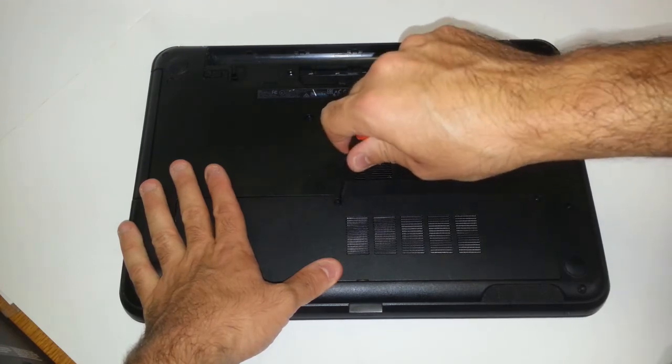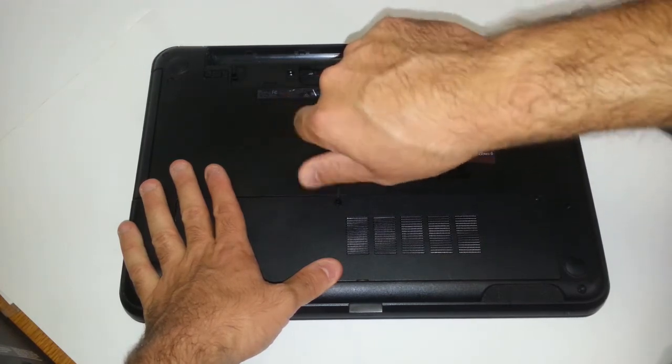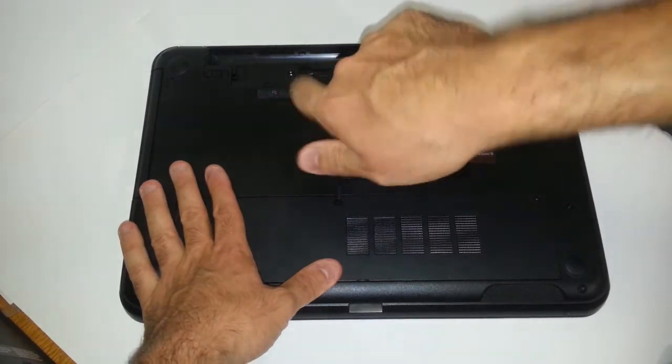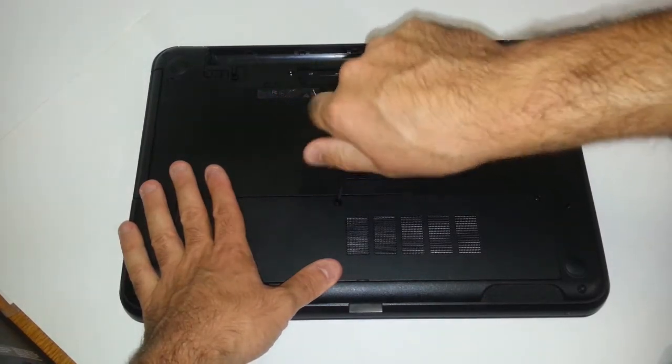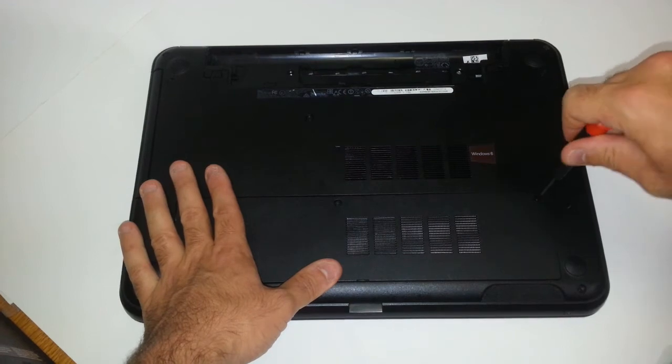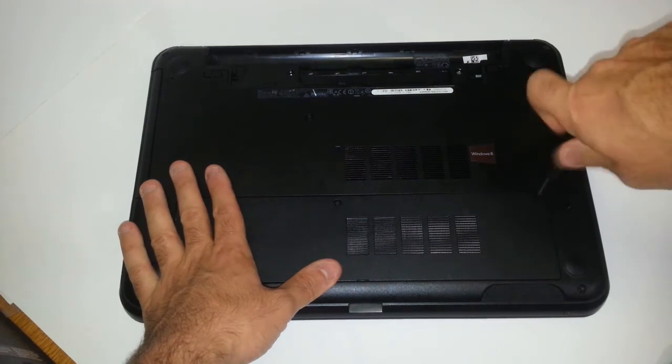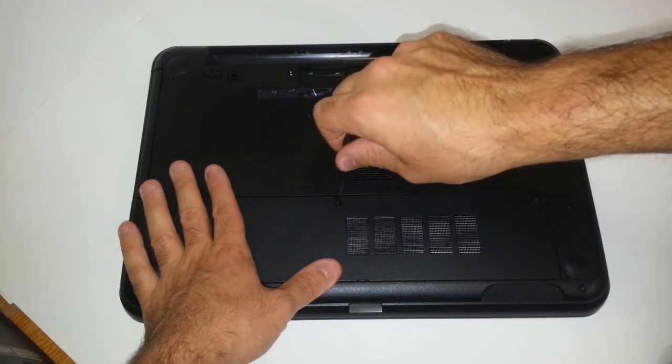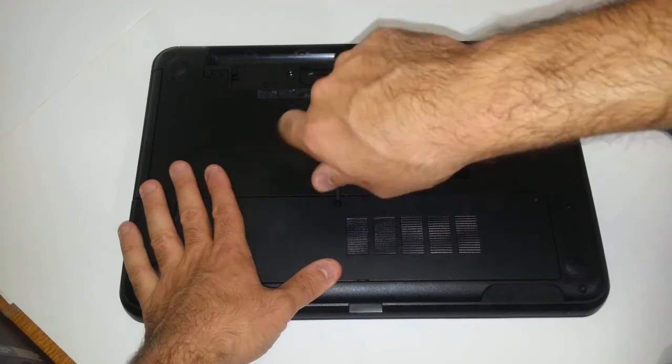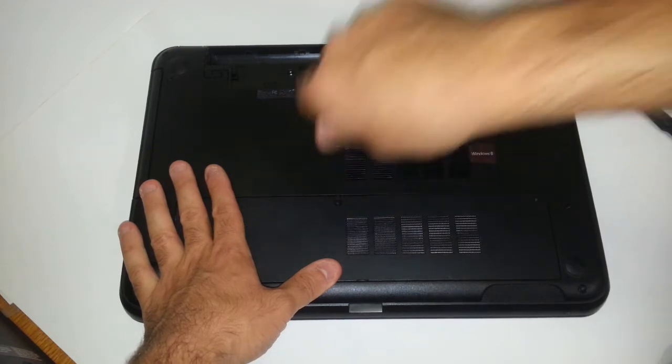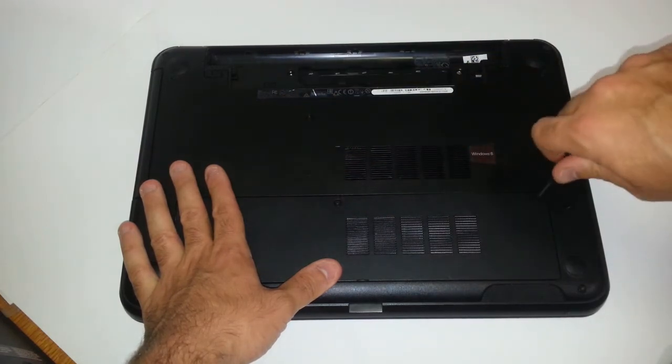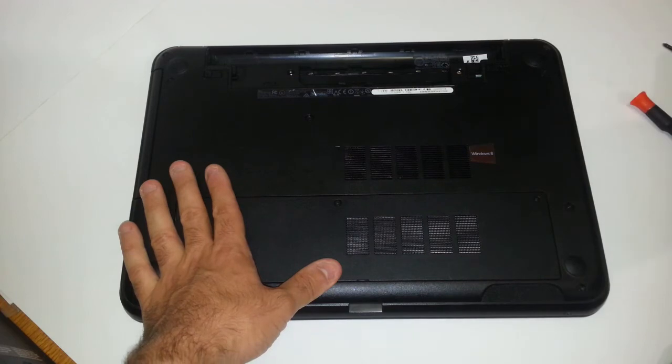And you want to re-tighten this one on the right hand side. And you don't want to over-tighten these. Hand snug should be pretty good, because you don't want the threads to run out.